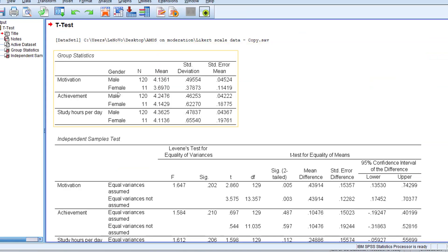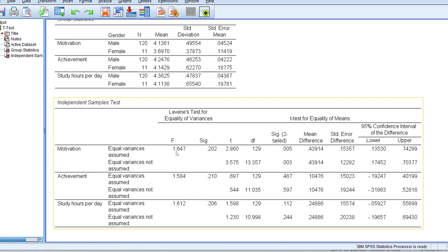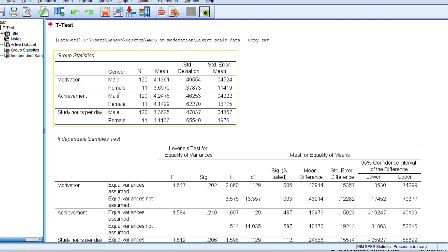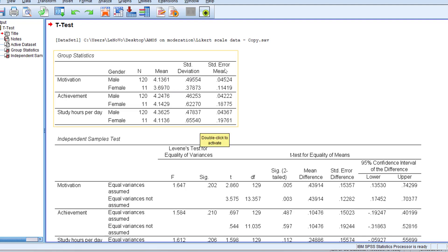For the independent sample t-test, as you can see here we have two tables: the descriptive statistics and the independent samples t-test table. The descriptive statistics consists of the N that refers to the sample size, the M meaning the mean score, the standard deviation, and the standard error.